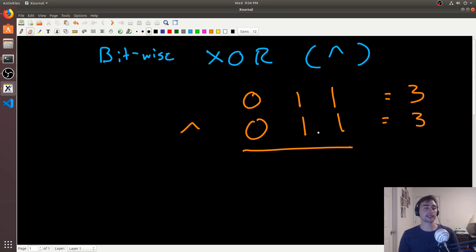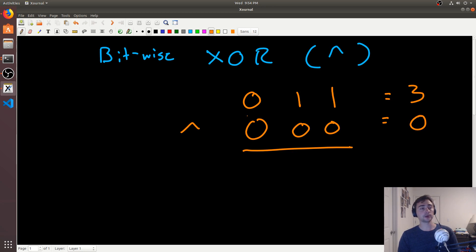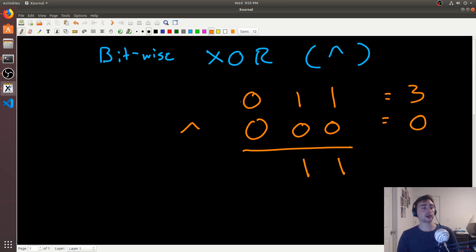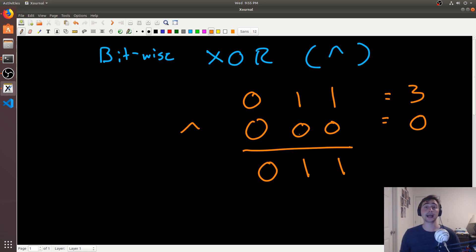Now let's think about XOR with 0. If we XOR a number with 0 — for example 111 XOR 000 — the first two positions have different bits giving 1, and the last position has the same bits giving 0. We find that n XOR 0 is just n — any number XOR'd with 0 is itself. That's another neat property.